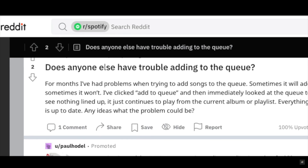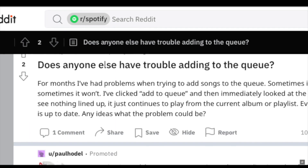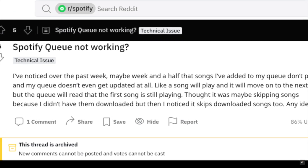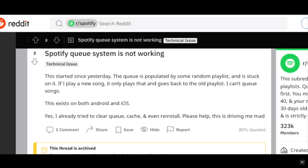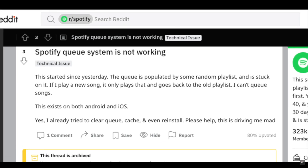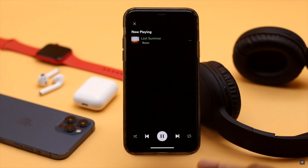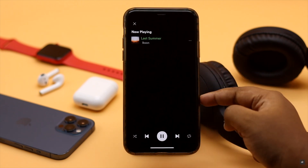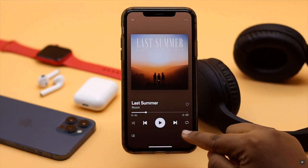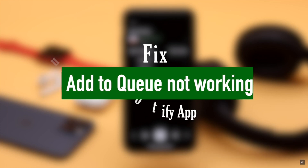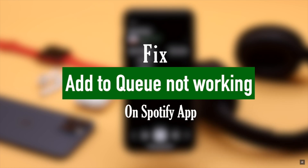Many people on the internet complain that when they try to add songs to queue on the Spotify app it is not working. It can mostly happen due to some software glitch. In this video we will show you the easiest way to fix adding to queue not working on Spotify app from an iPhone.